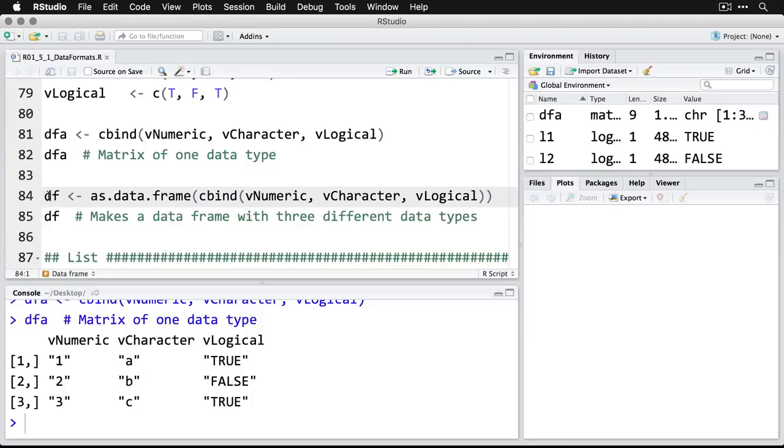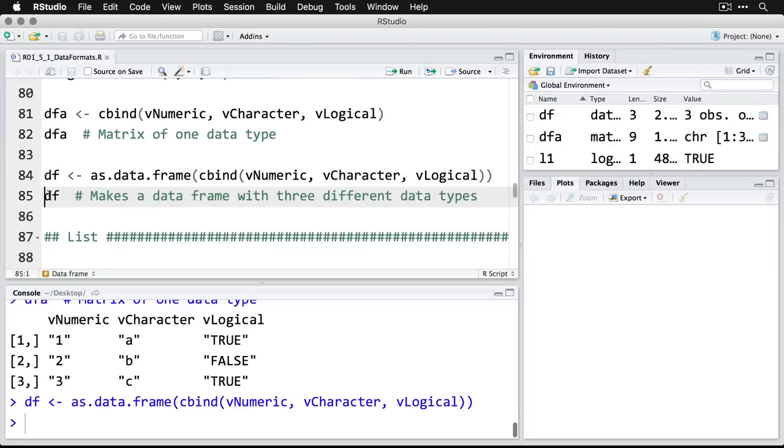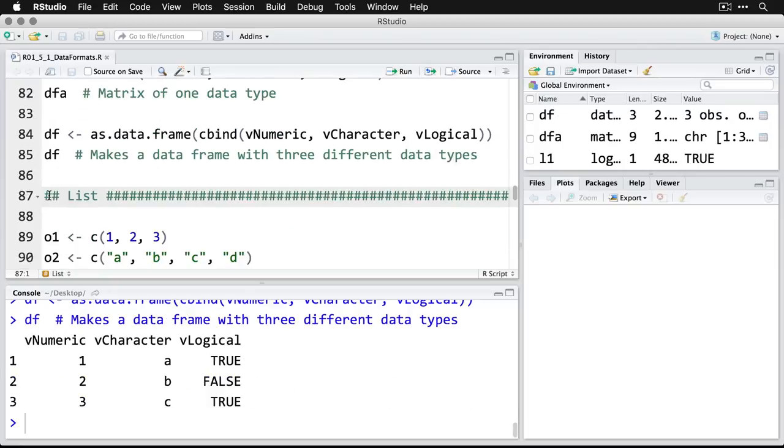I have to add another function to this. I have to tell it specifically, make it a data frame by using as.data.frame. When I do that, I can combine it, and now you see it's maintained the data types of each of the variables. That's the way I want it.